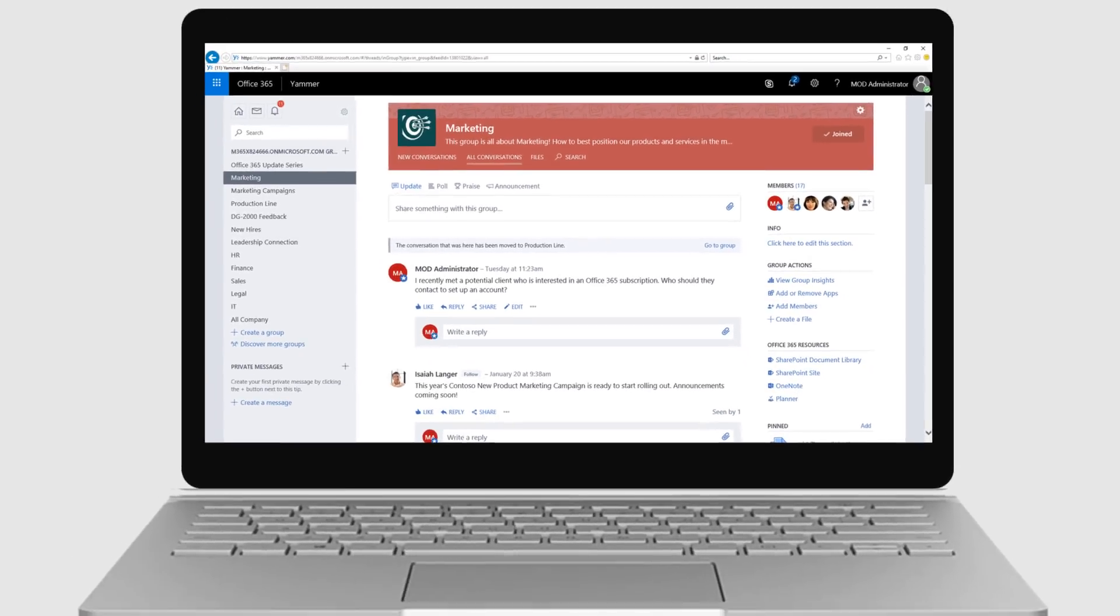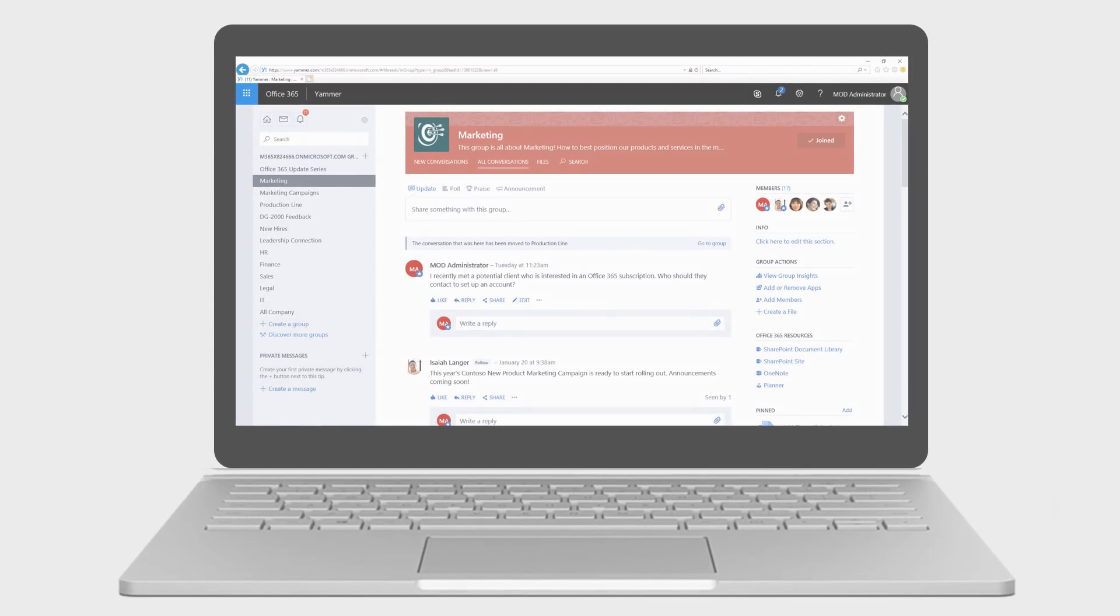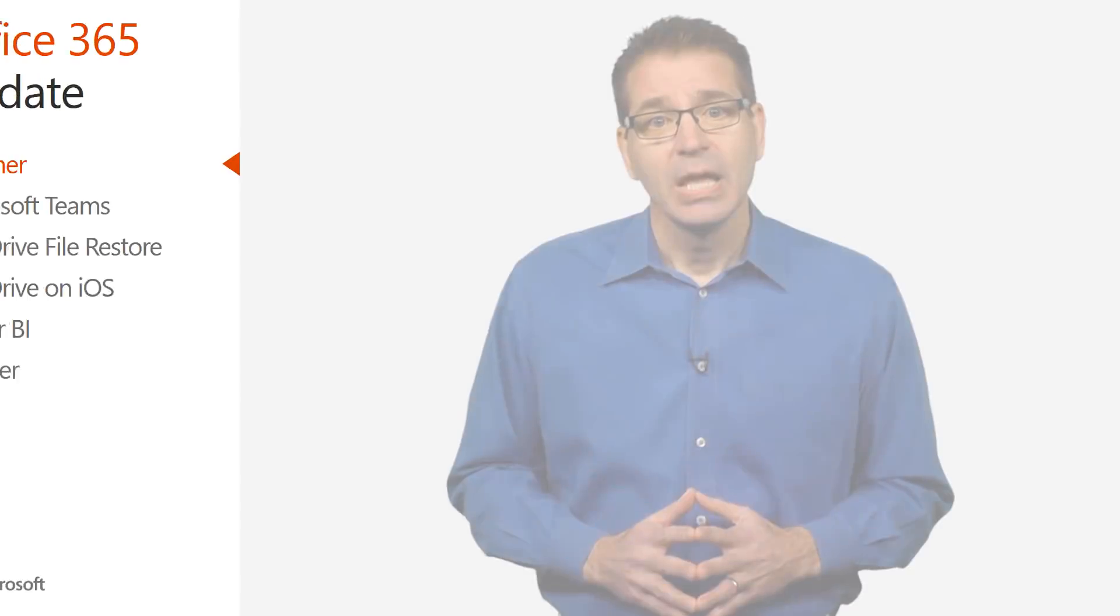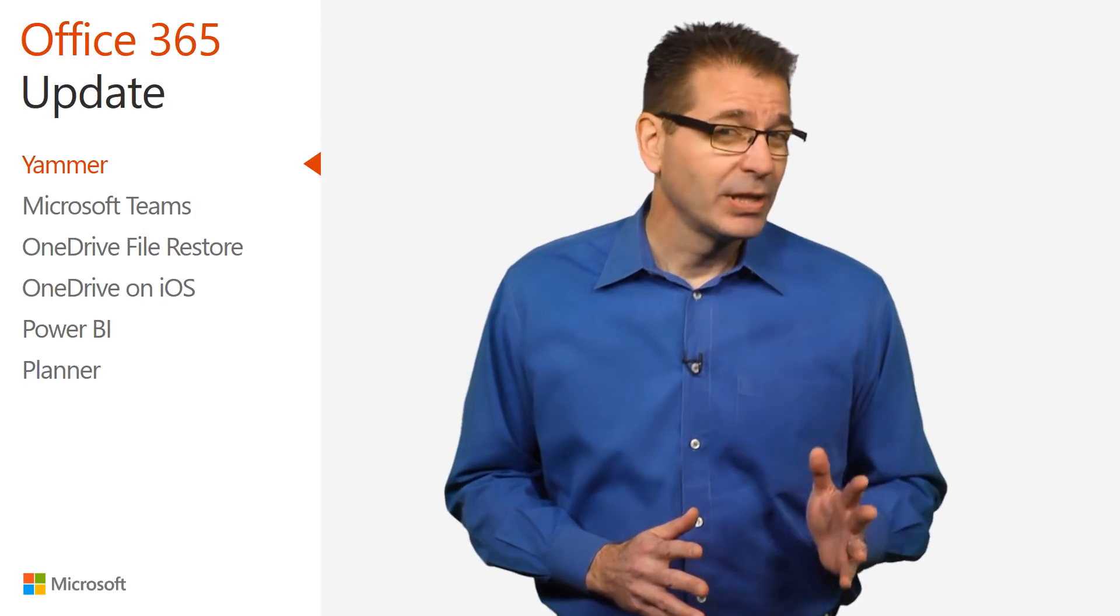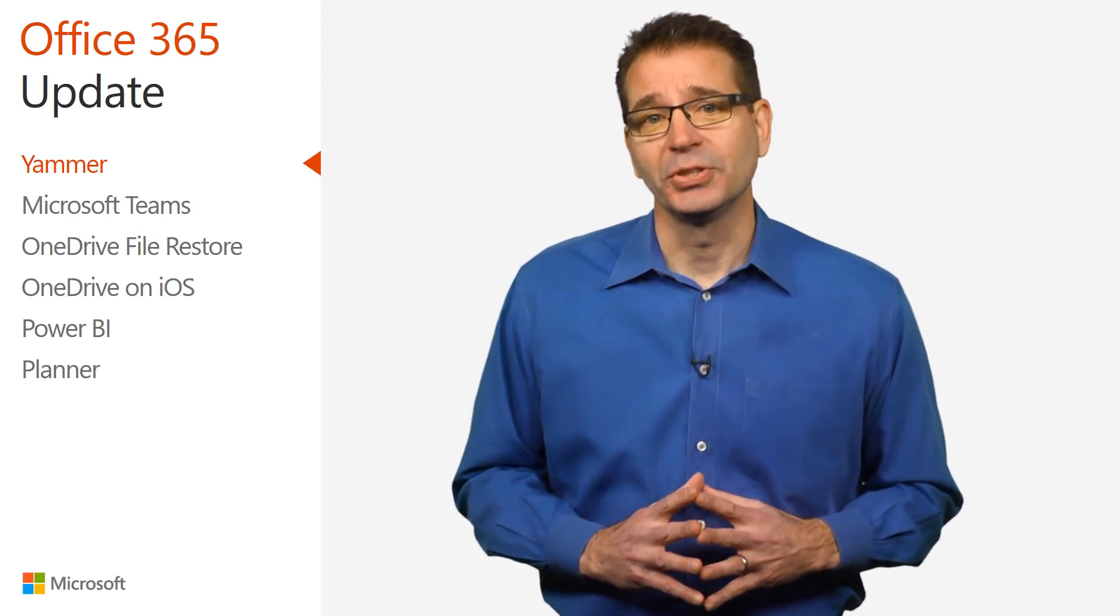I found this feature to be very handy in the communities I manage here at Microsoft, and if you're a regular Yammer user, I'm sure you will too.